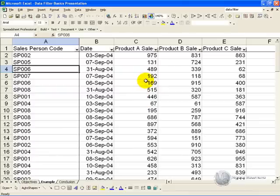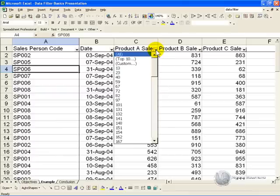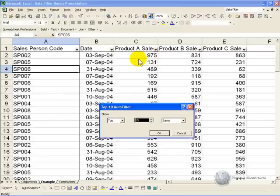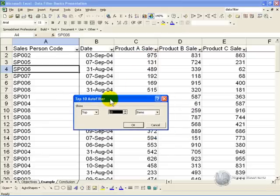You will have noticed that when you click on the arrow, there's one or two other options you can use. The top 10 option, when you click on it, gives you this menu.